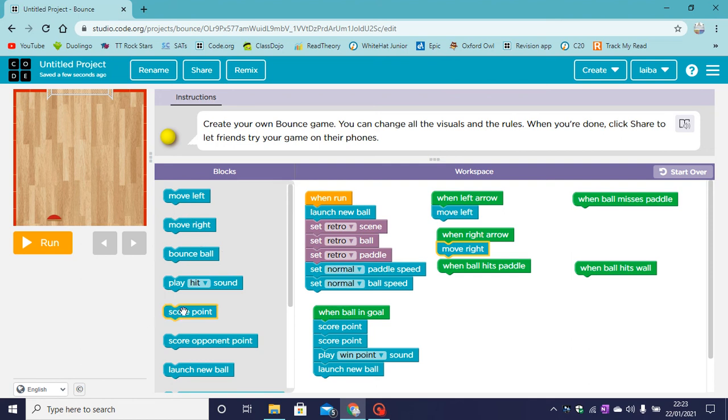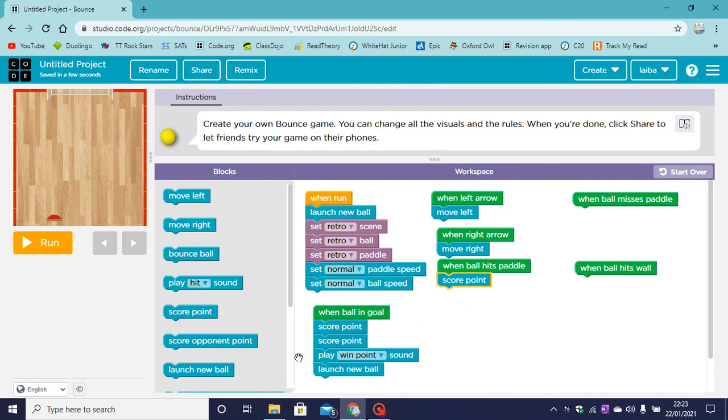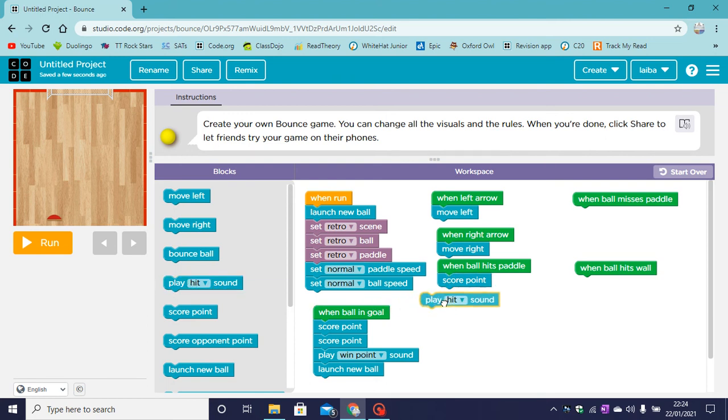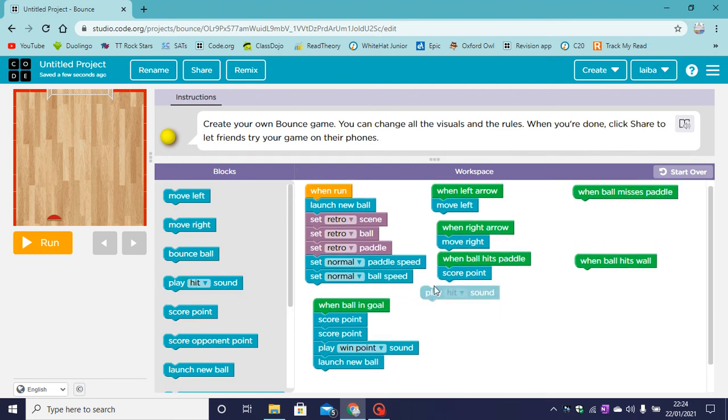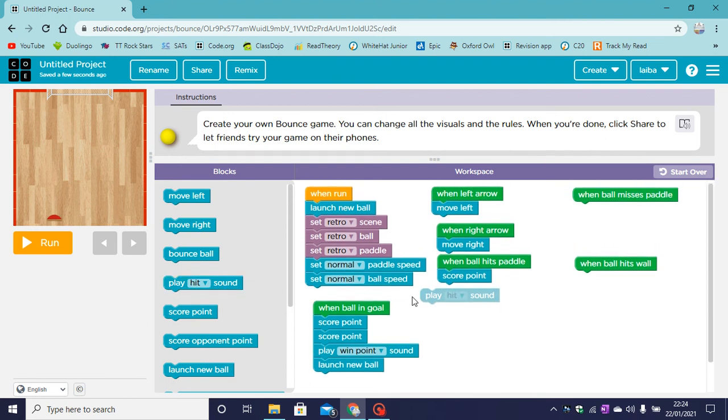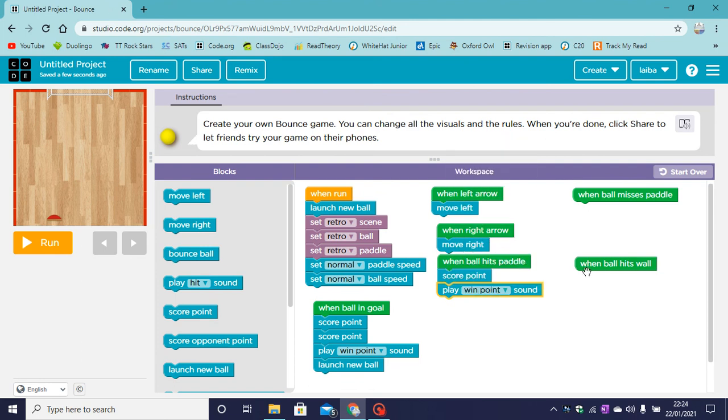We will score one point. Now this is because it is very hard to get the ball into the goal. So you score two points if you get it into the goal and one point when the ball hits the paddle. And we will play a sound. Let's play win point.